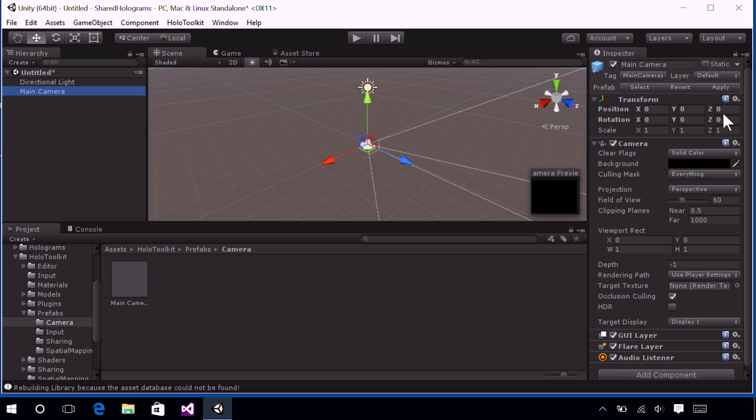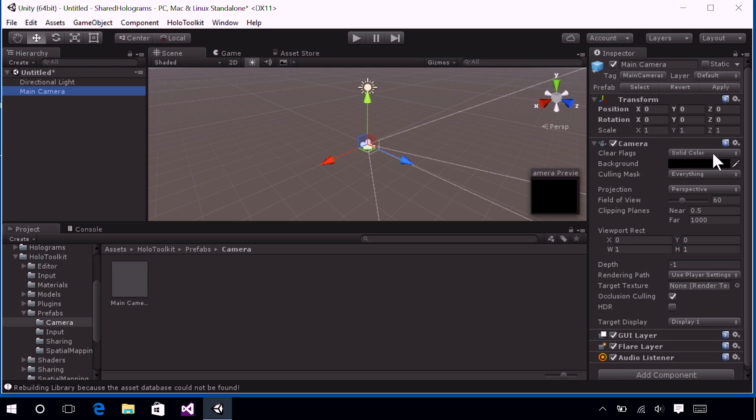Under the Camera section, you will find a Clear Flags property. By default, Unity actually has this set to Skybox, and that's because in a lot of 3D game development, the game world is trapped in an artificial box with a horizon in the background. However, we are creating a mixed world experience. We do not need an artificial box. We have the real world. So we changed this to Solid Color, and then we set that color to black, because in HoloLens, black will be transparent.